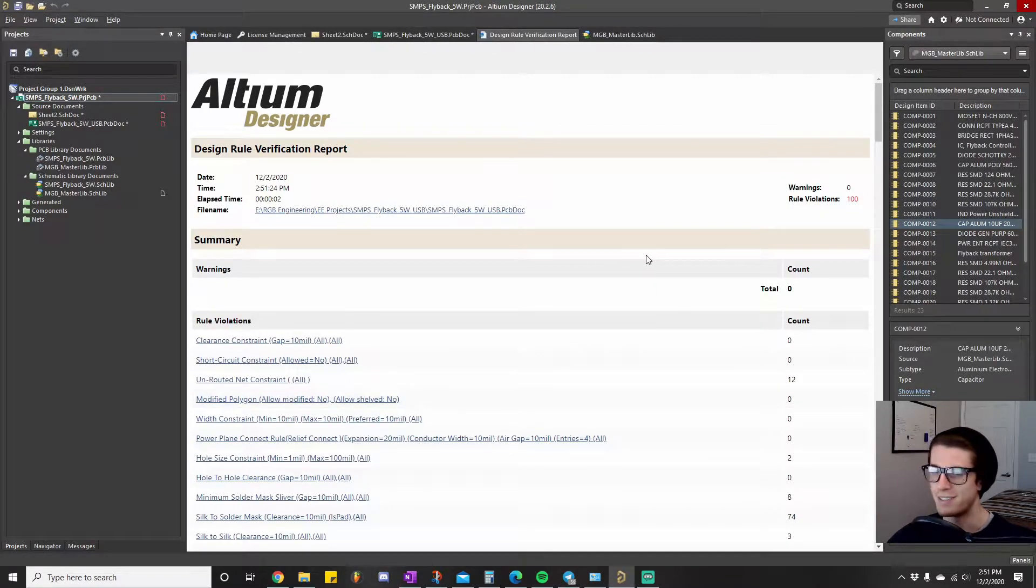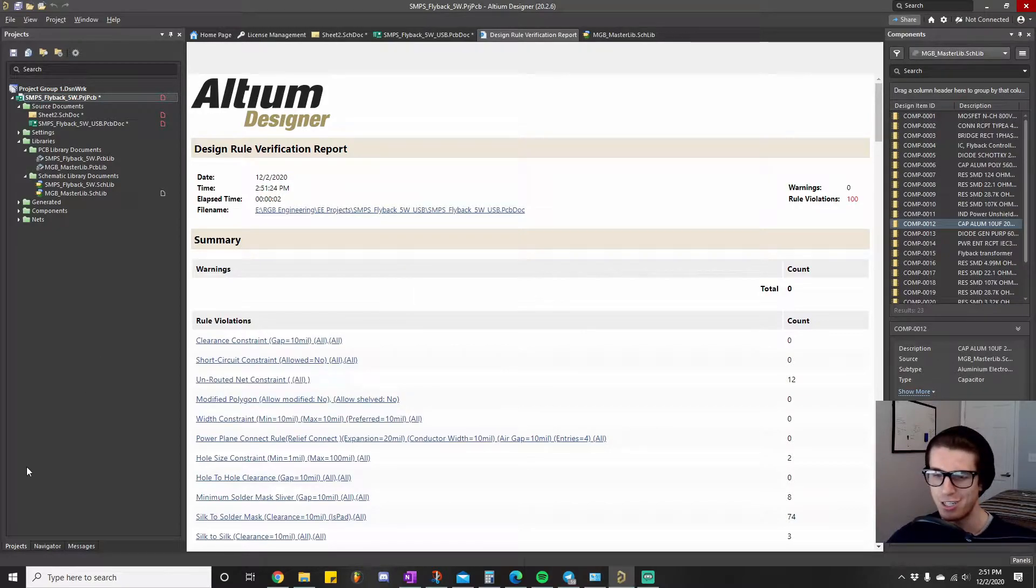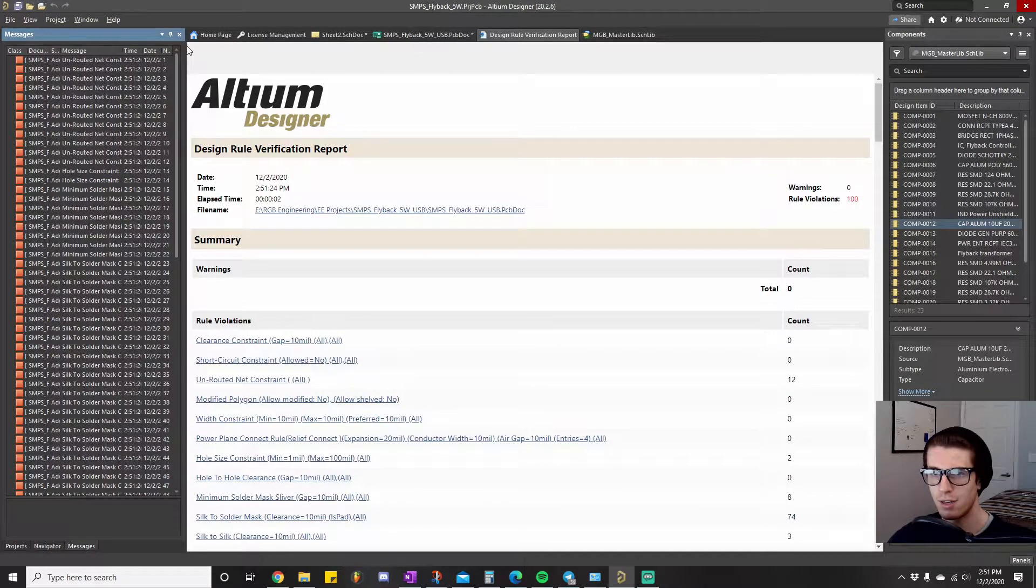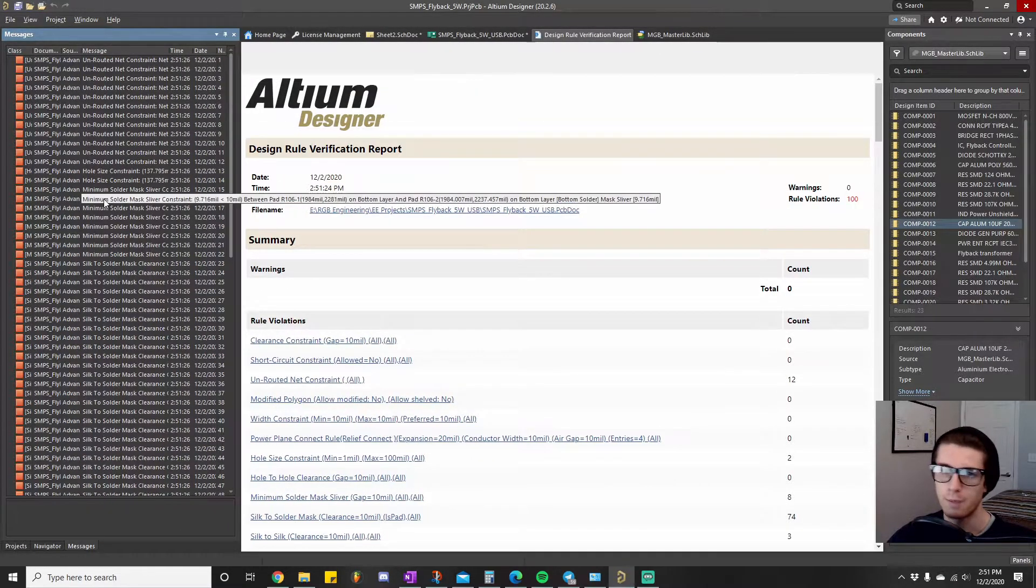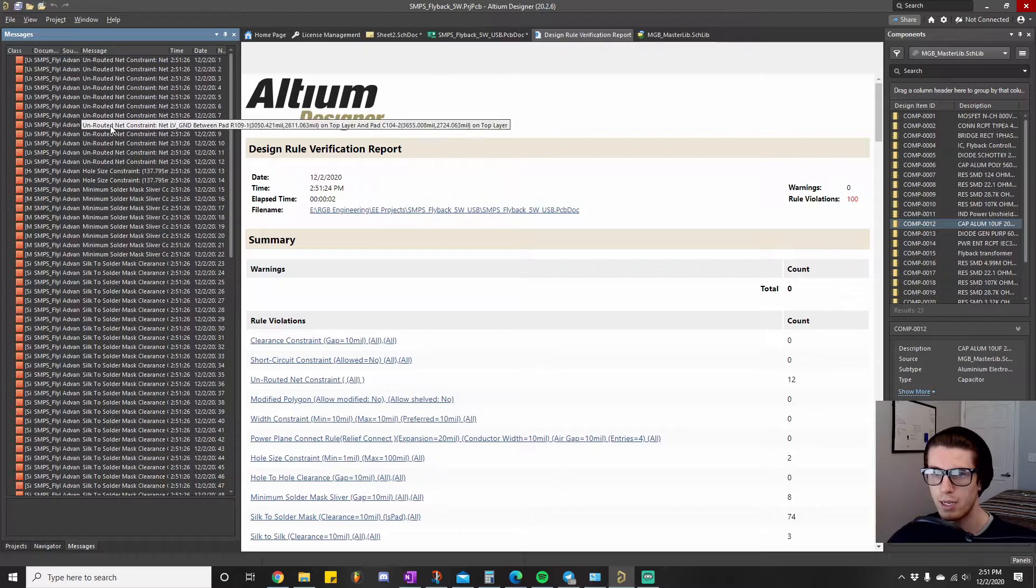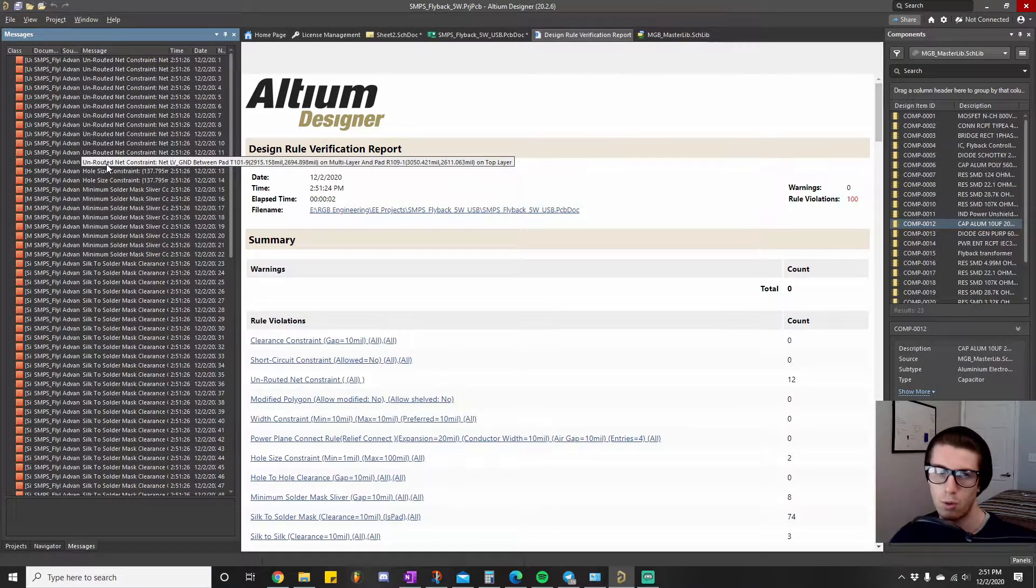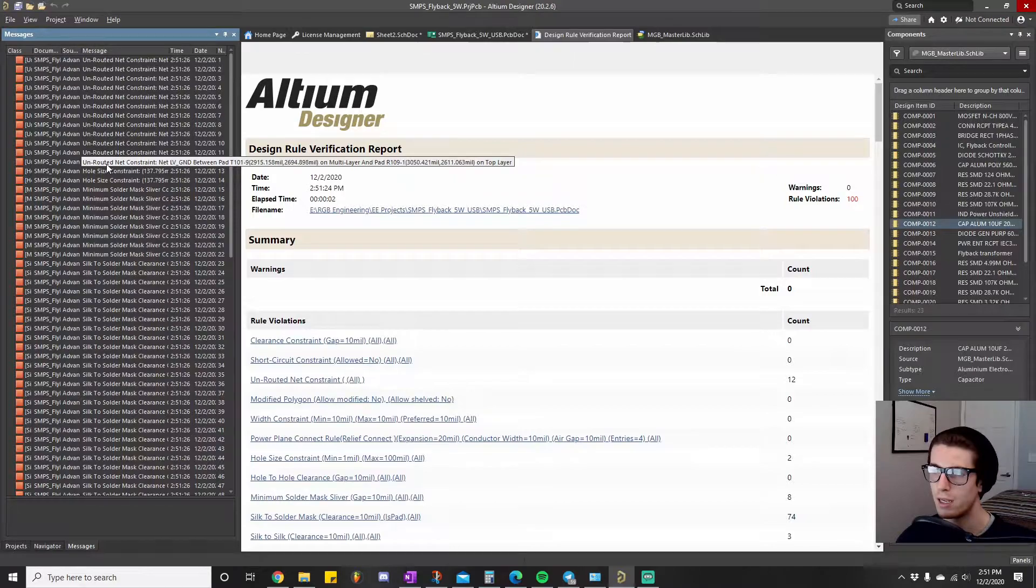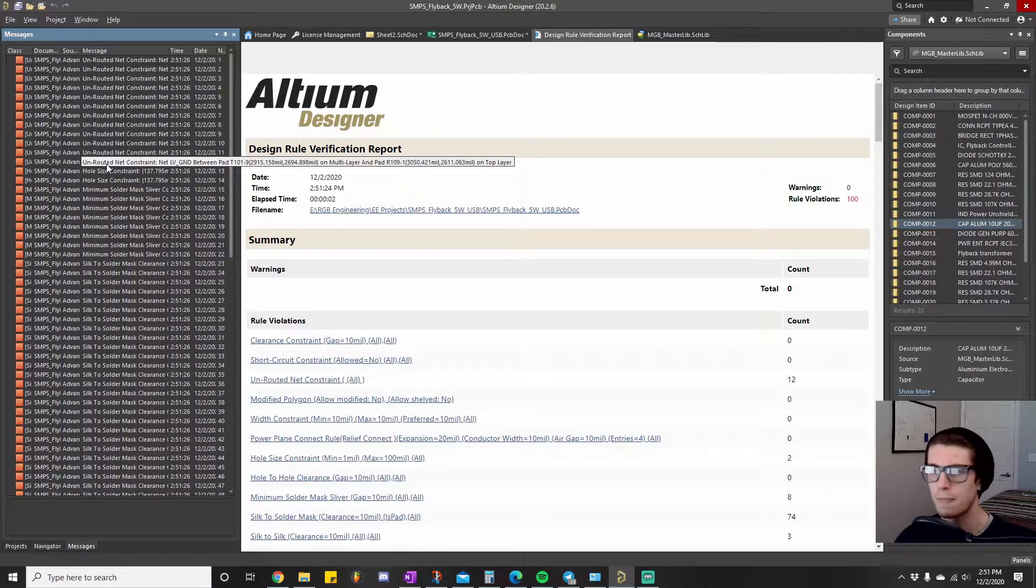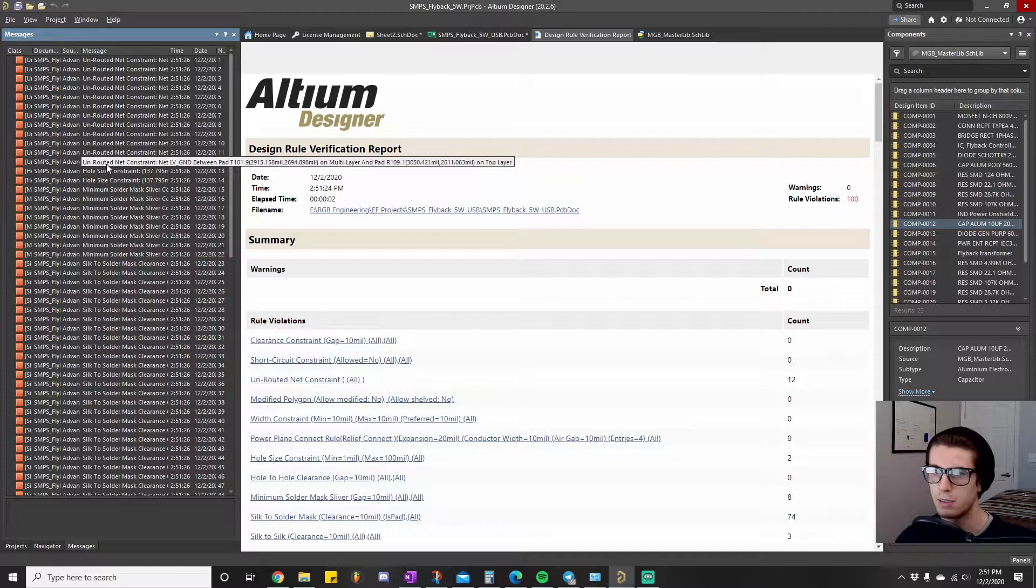Excellent. So we got 100 rule violations, baby, we're bad engineers, break all the rules. Alrighty. Let's just take a look and I'll explain. Okay. So these unrouted nets we can ignore because these are all about with the grounds and what I'm going to do is I'm going to make ground planes and I haven't done that yet. But don't worry about any of the unrouted net constraints.